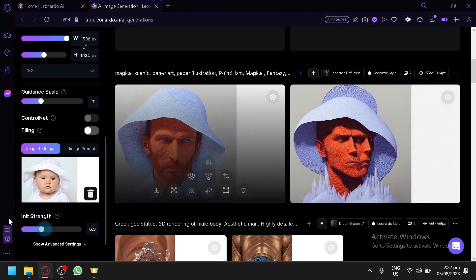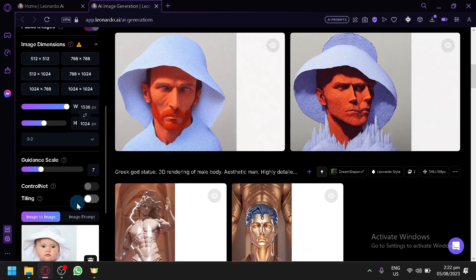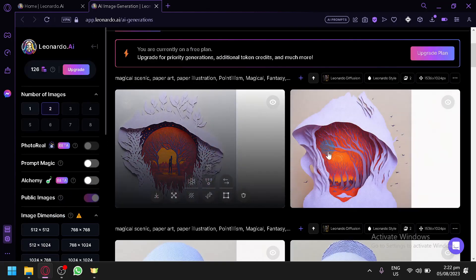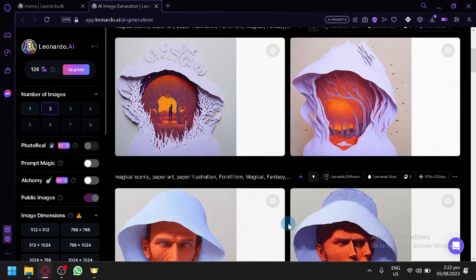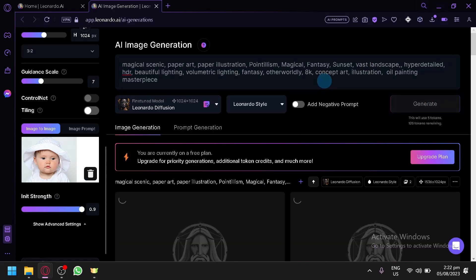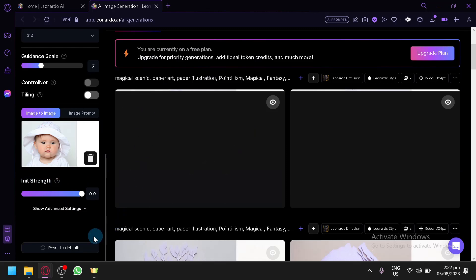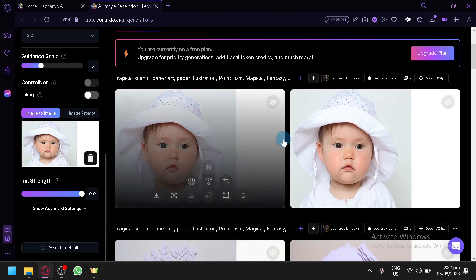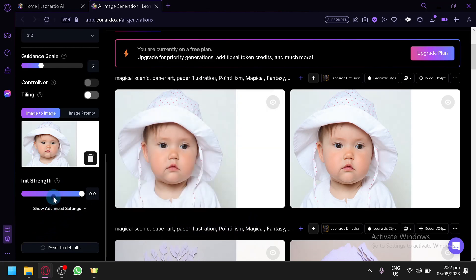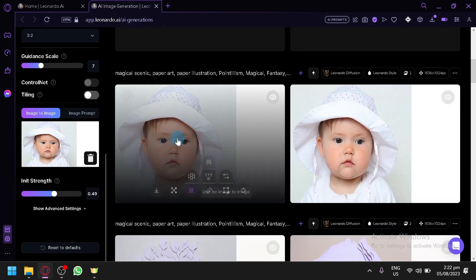In the 'Init Strength' setting, you can increase this as much as you want so that the main image is preserved as much as possible. We have the second output — it's very unique but not the output we want. Let's do it again with a higher Init Strength. At maxed-out Init Strength, there aren't really any changes — so the Init Strength is too strong. I suggest you play around with Init Strength to find the best balance. Let's lower it to 49 and generate again.